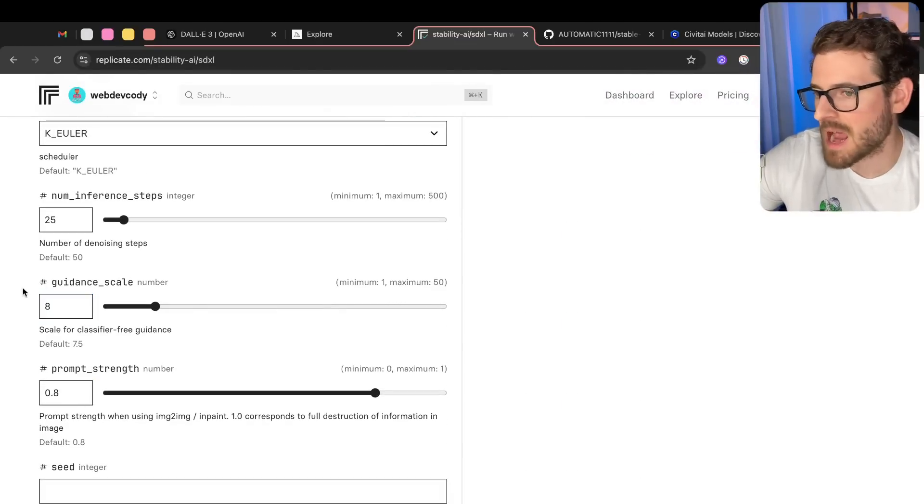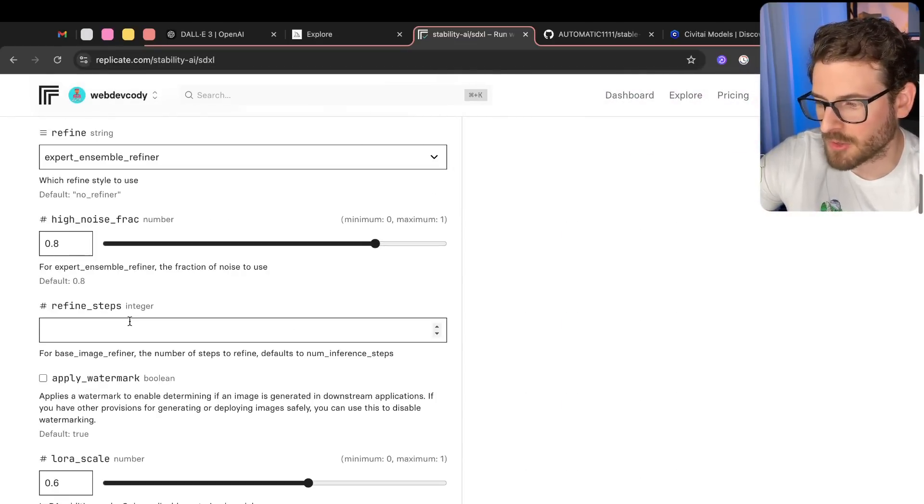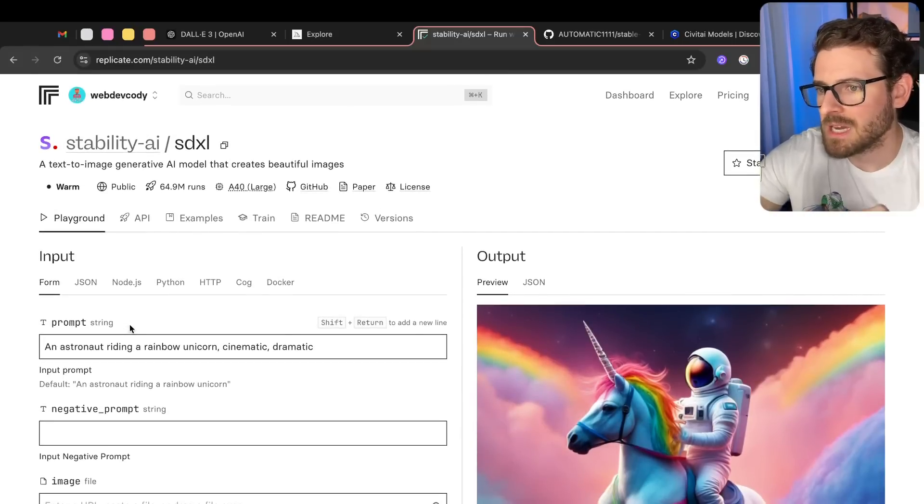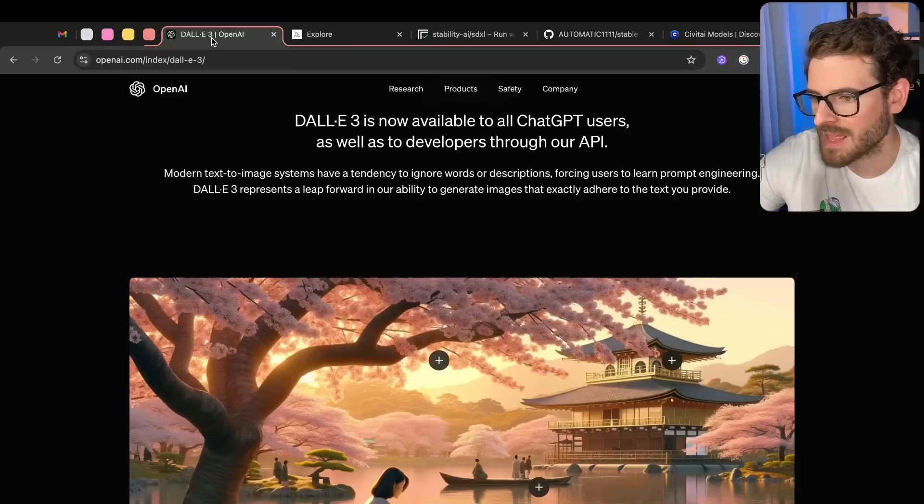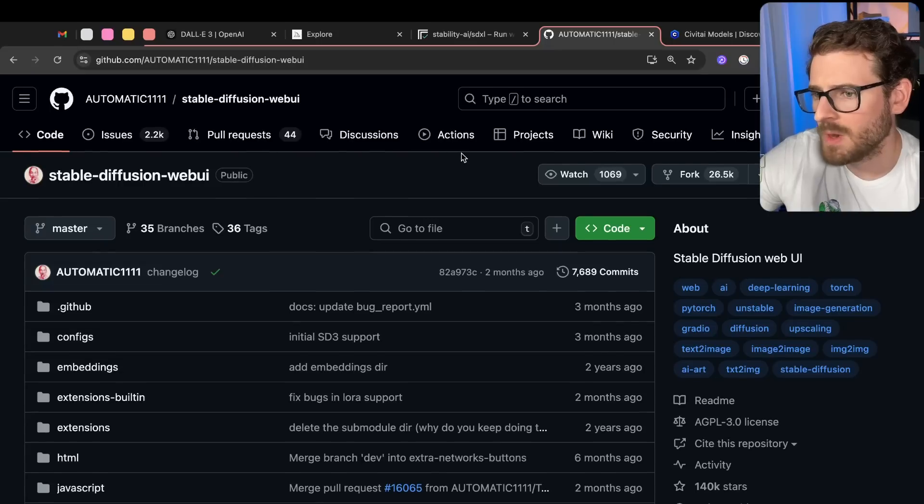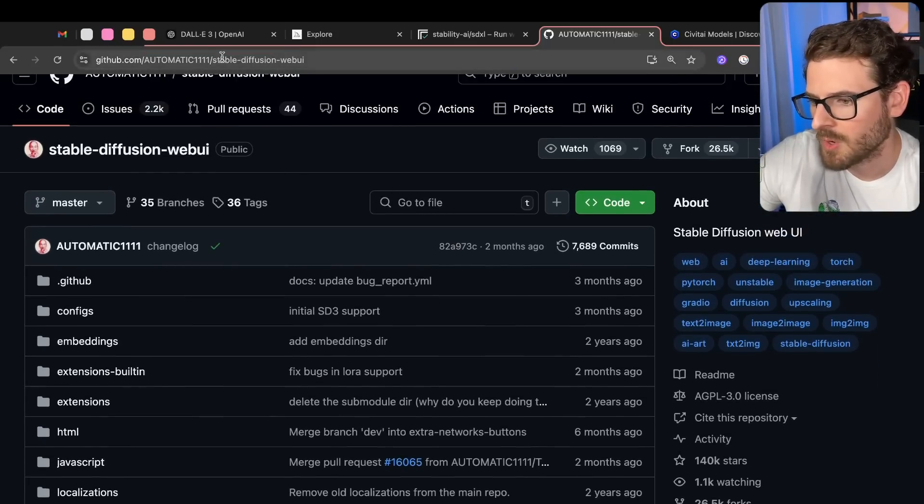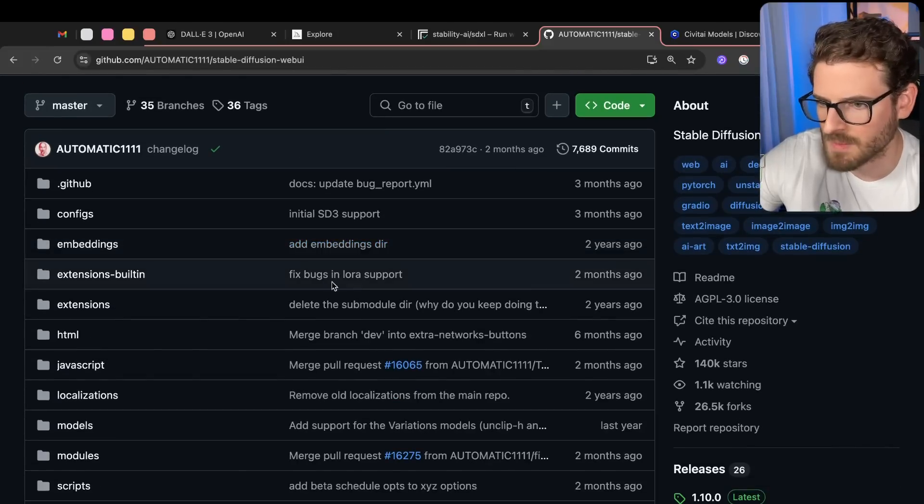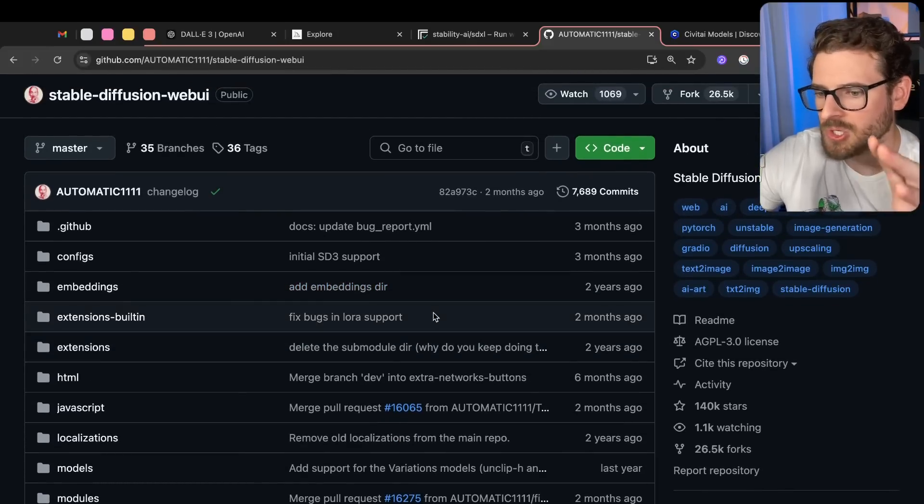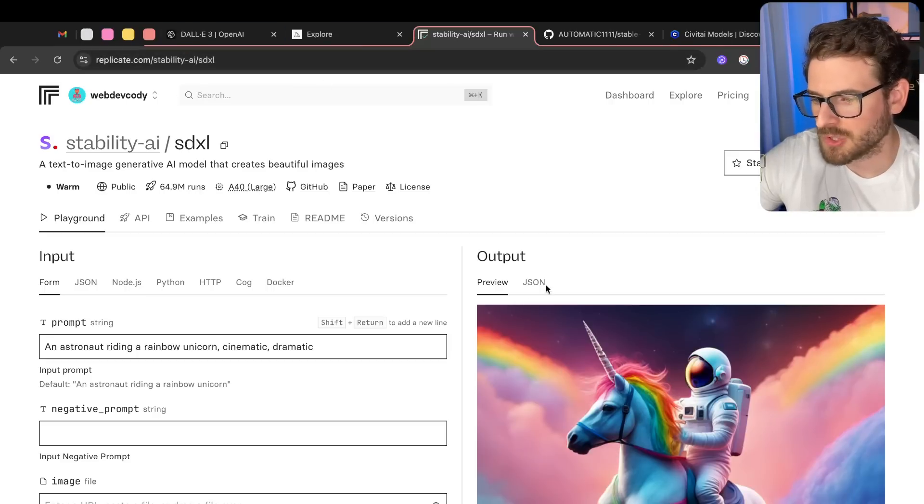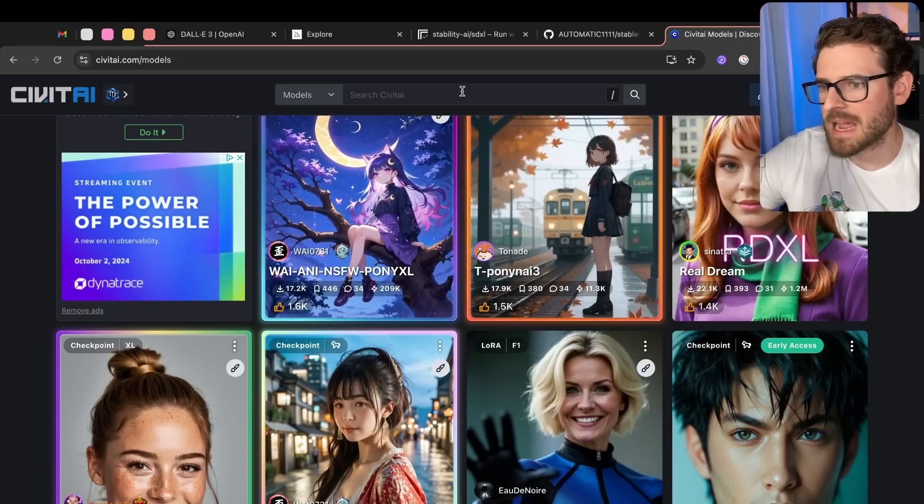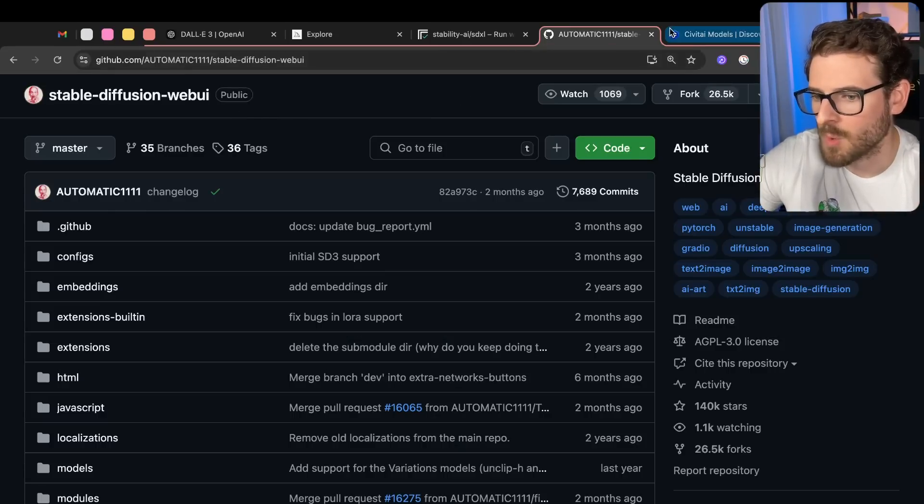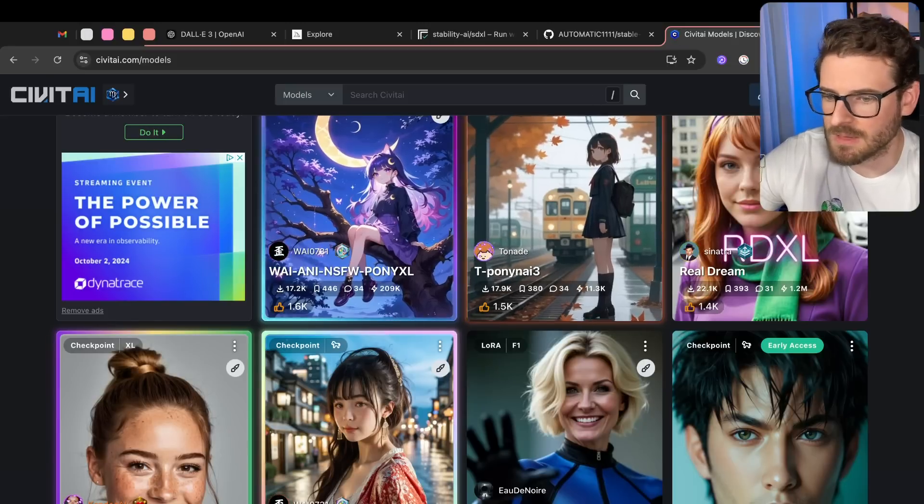Anyway, the point is, try Replicate if you want to get more into the nitty gritty details of how this stuff works. Because a lot of that stuff has been abstracted away in terms of Dolly 3 and MidJourney. And then if you want to get all the way into the weeds, you can actually clone a Git repo called Stable Diffusion Web UI and run this locally. If you have a GPU or a gaming machine, it's going to utilize your GPU. And it's going to be able to basically do the same thing that Replicate and all these things are doing. But you can find a particular model and actually just download that onto your machine and use automatic Stable Diffusion Web UI to use the model to generate these images.